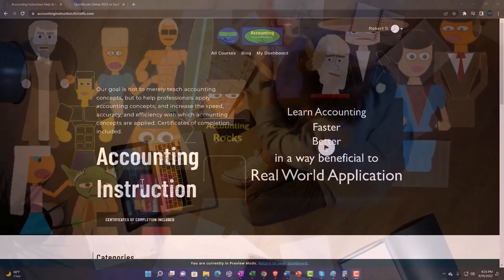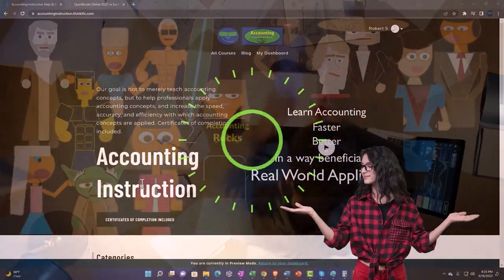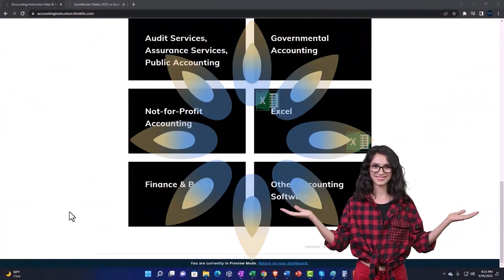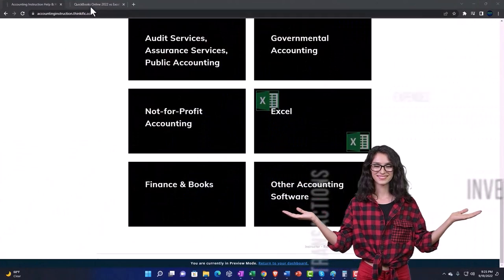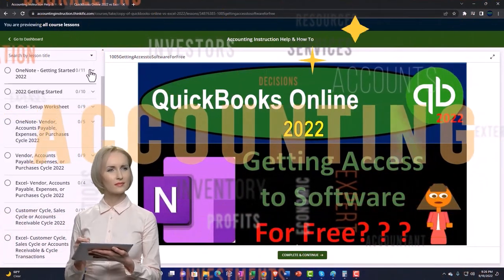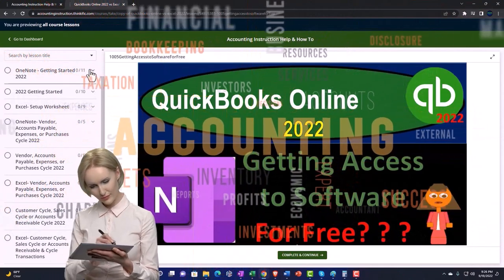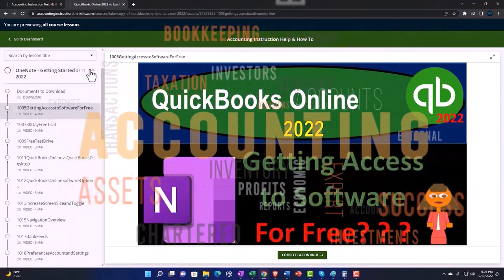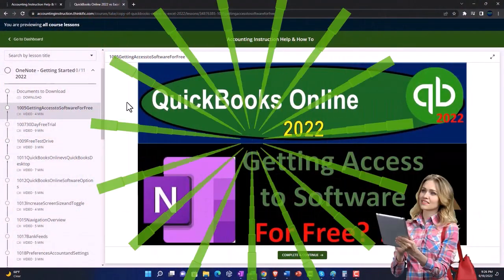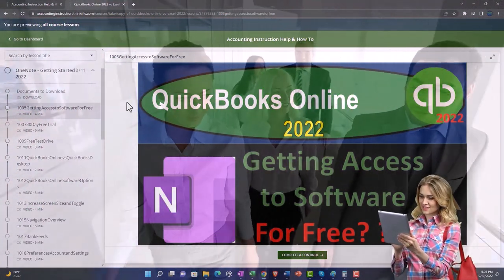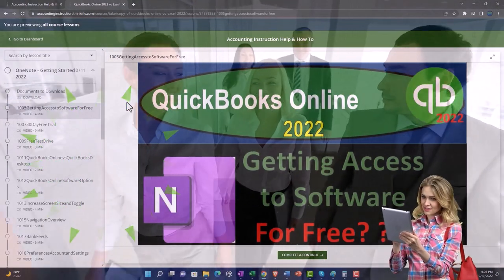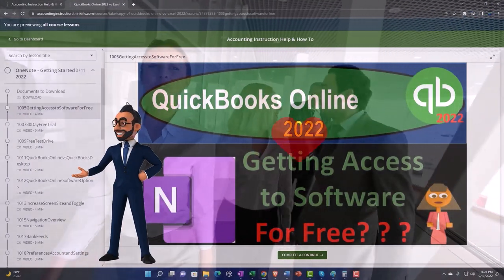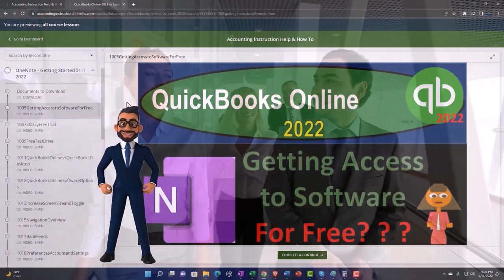Support accounting instruction by clicking the link below, giving you a free month membership to all of the content on our website, broken out by category, further broken out by course. Each course is organized in a logical, reasonable fashion, making it much easier to find what you need than on a YouTube page. We also include added resources such as Excel practice problems, PDF files, and QuickBooks backup files when applicable.